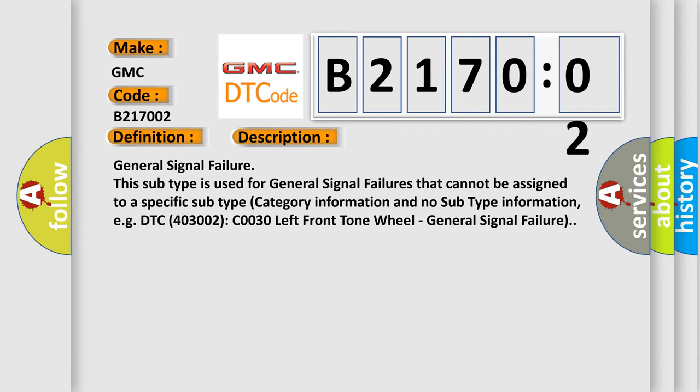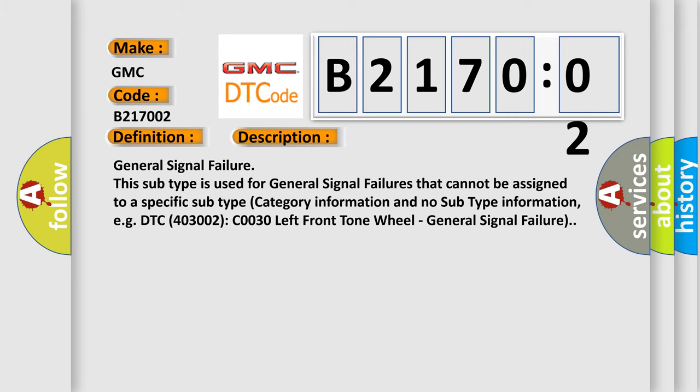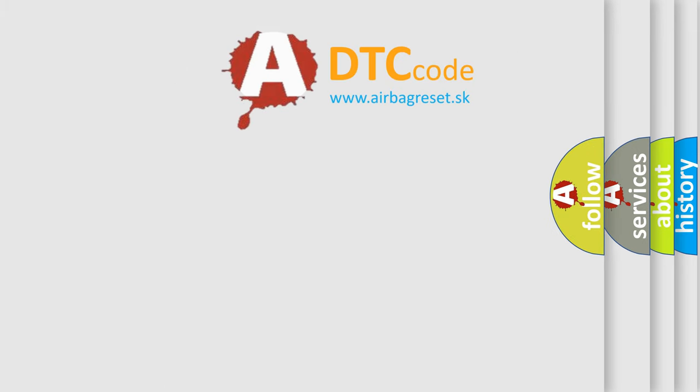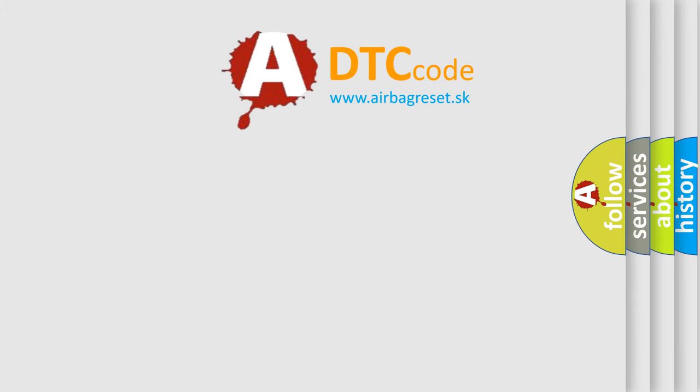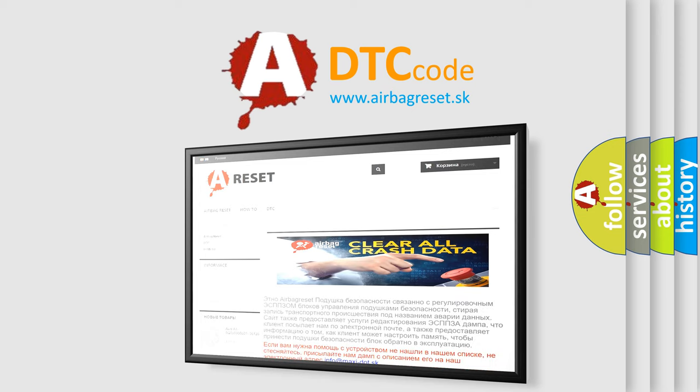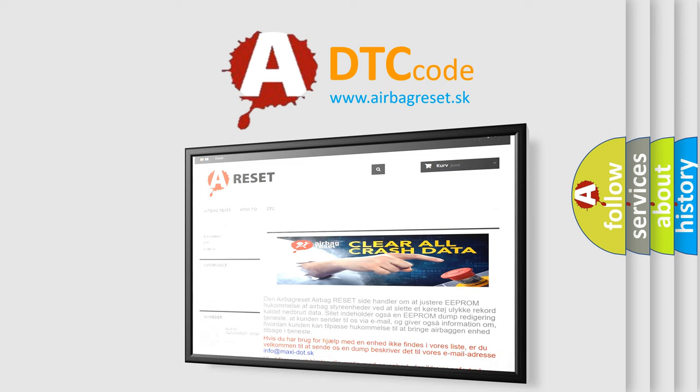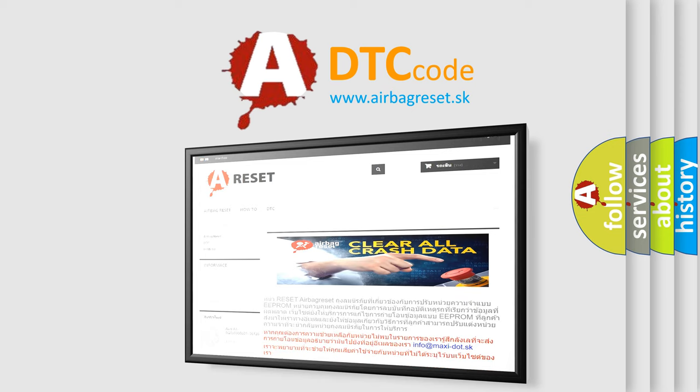The Airbag Reset website aims to provide information in 52 languages. Thank you for your attention and stay tuned for the next video.